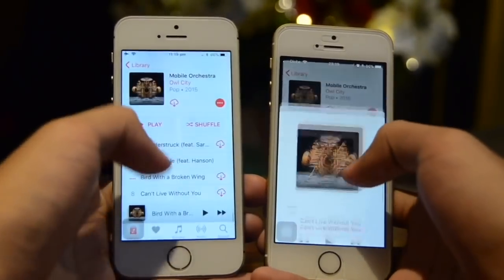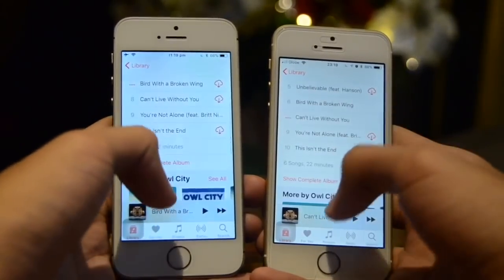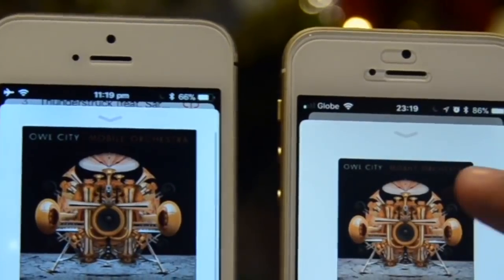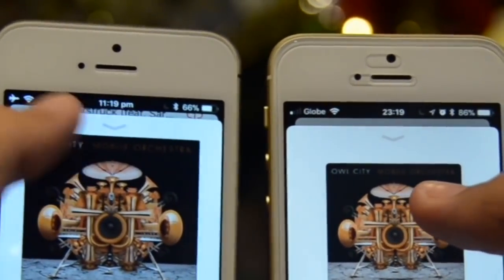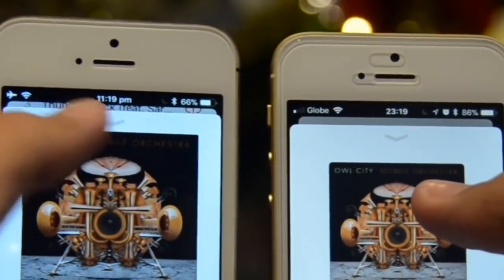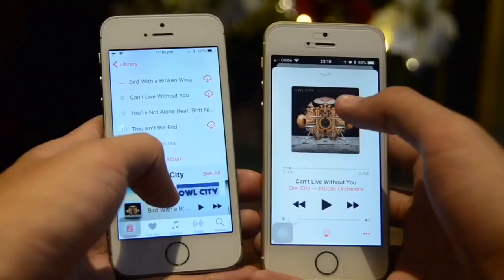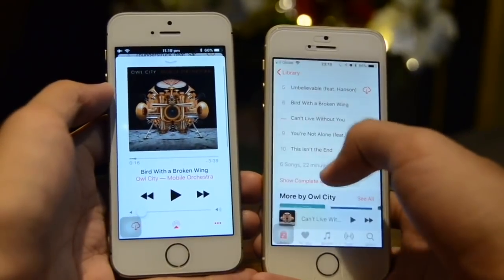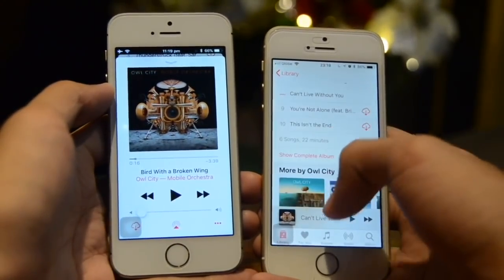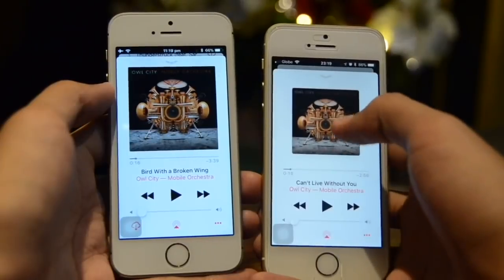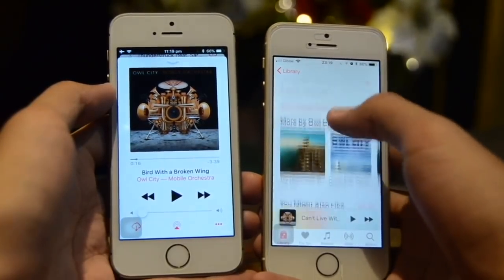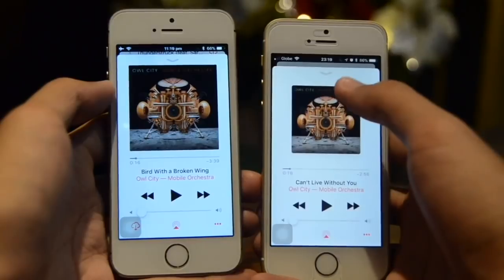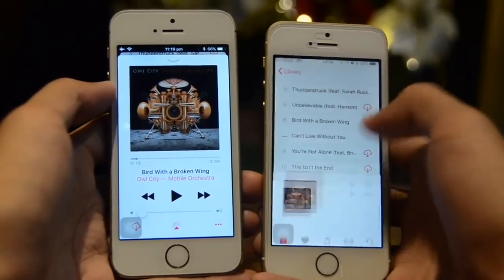Also if we minimize and scroll down, on 11.1 there's a small preview of what is behind the now playing area, unlike on 11.2 where there's really nothing there — even if you try to scroll down it's really hiding what is actually behind.